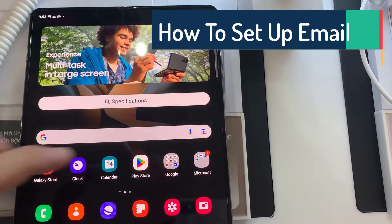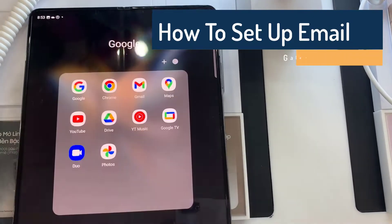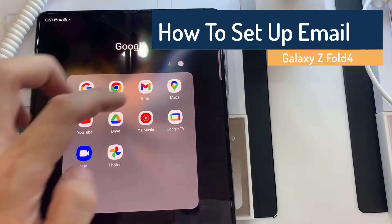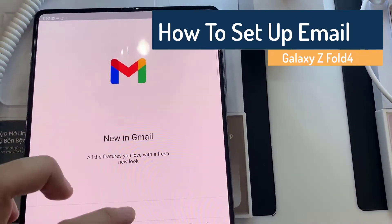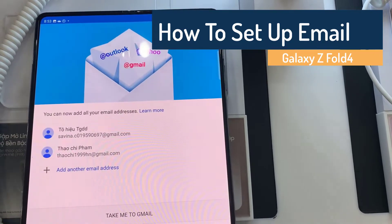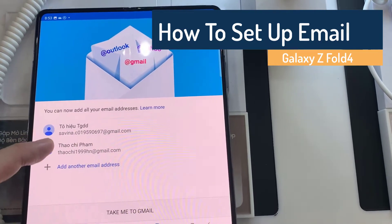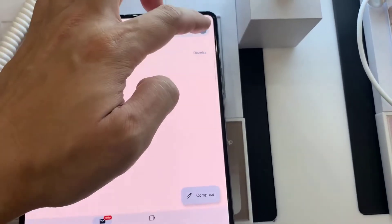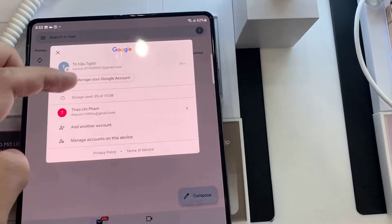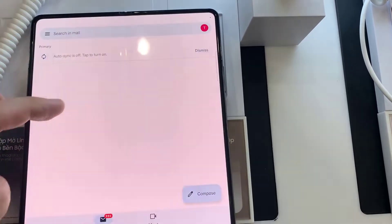Hello everyone! If you're a first time Android user, you may find it a bit confusing where to start if you want to set up your email on Galaxy Z Fold 4. In this short tutorial, we'll walk you through the easy steps to get that done.